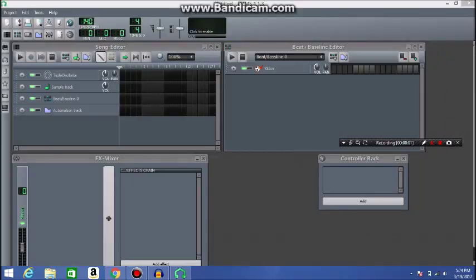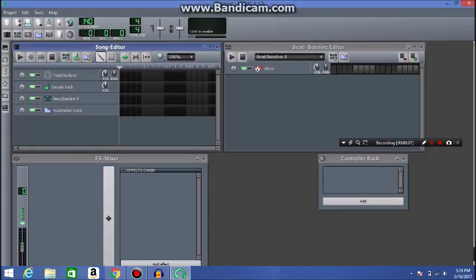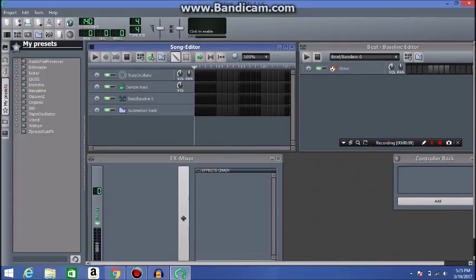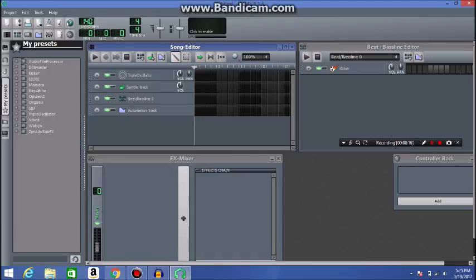Alright guys, so last time we went over the presets and all that, and the time before that we went over the piano roll, so now this time we're going to go over the beat bass line.